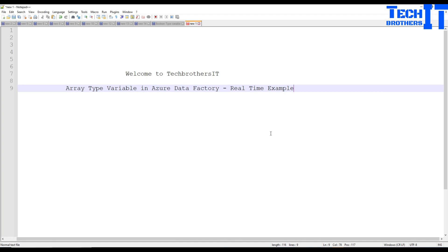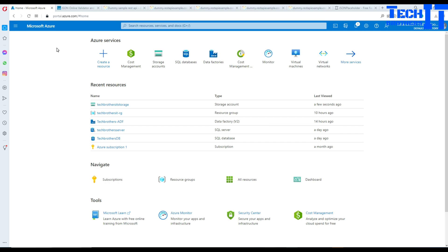Welcome to Tech Brothers Adama. In this video we are going to learn about array type variable in Azure Data Factory. We are going to go through some real-time examples that will explain all the details and help you understand these types of variables and how to use them in Azure Data Factory. So let's go and take a look.